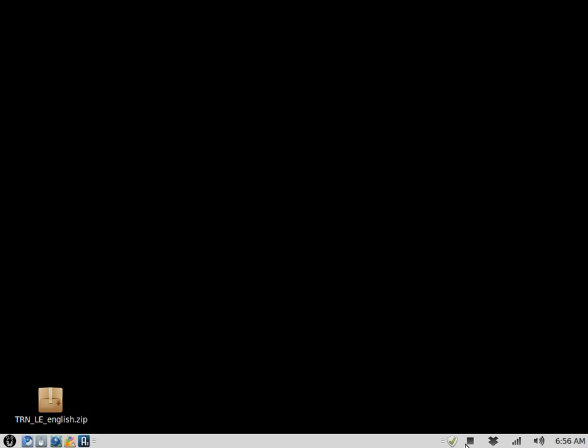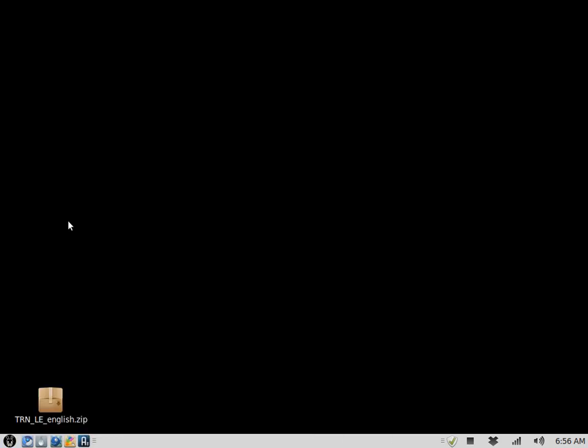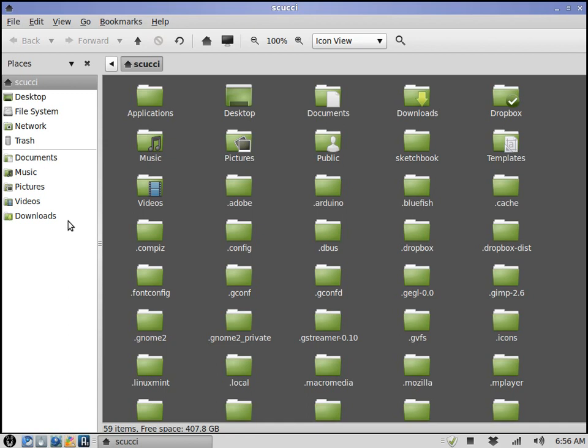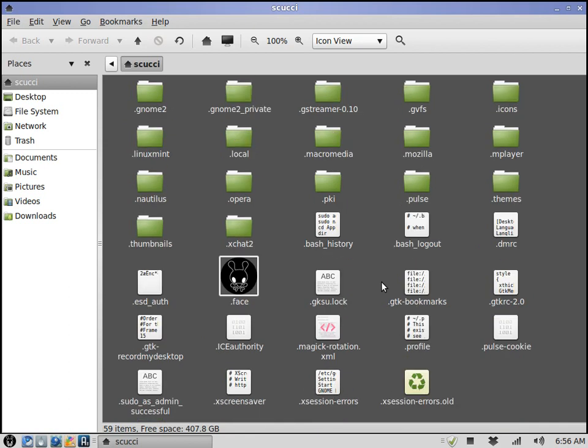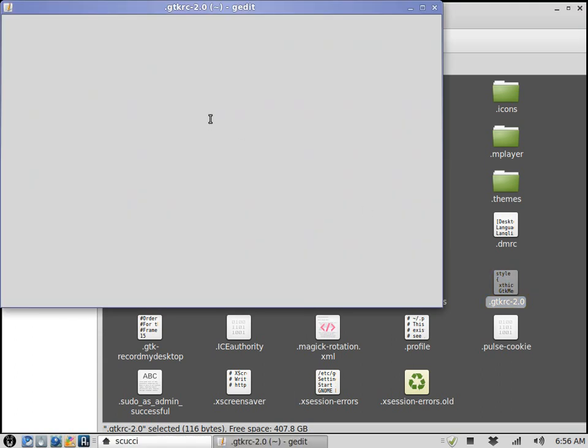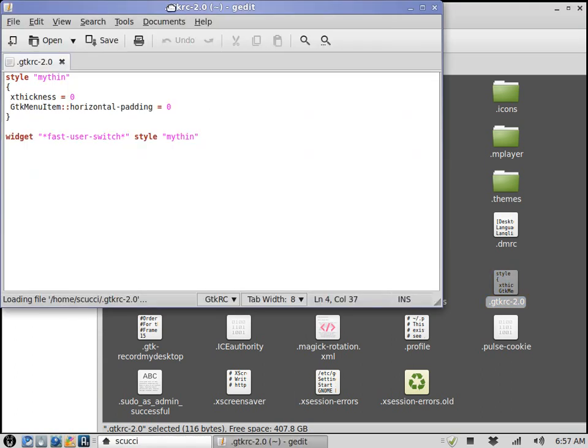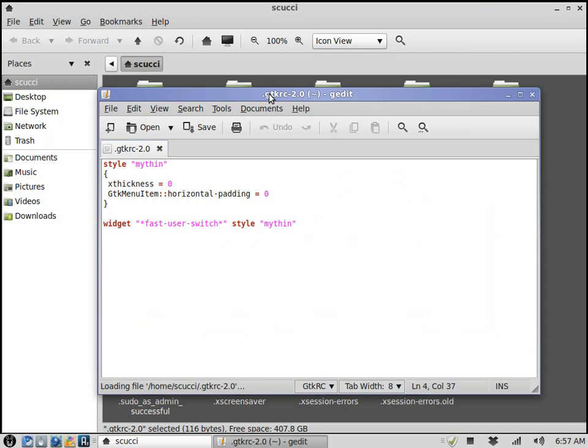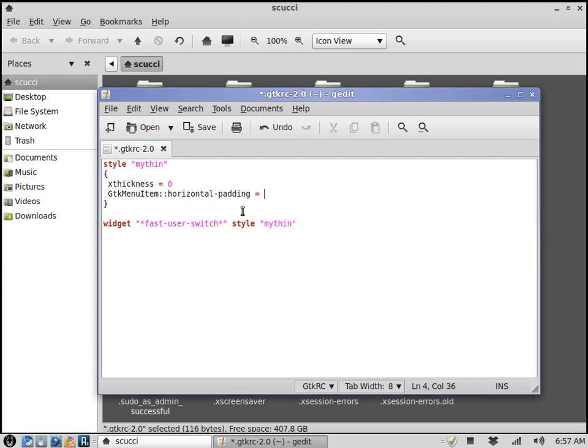All you have to do is add one small file to your home folder. I'm going to go ahead and show you that right down here - this .gtkrc-2.0. And this is really all there is in it right here where you see horizontal padding equals zero. When I originally saw it, it was two. I never tried it with two.